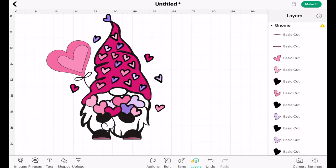Hi my lovelies, I hope you're all well. Today we're going to look at how you can bring SVGs into Design Space on the iOS app — so that's your iPad or your iPhone. That's what we're doing, we're going to bring in an SVG.